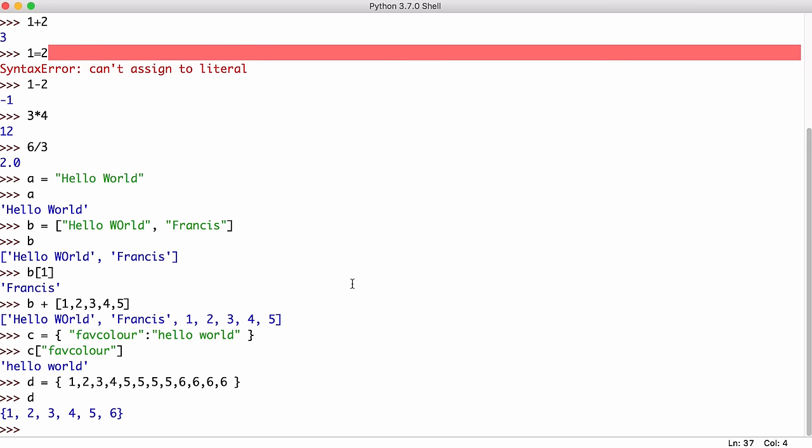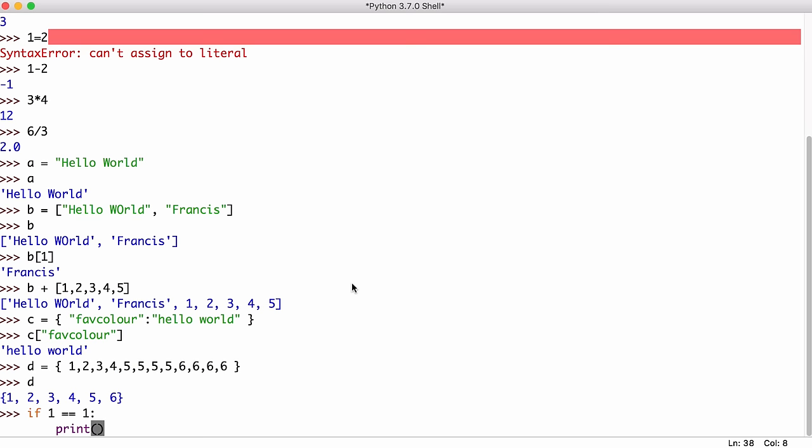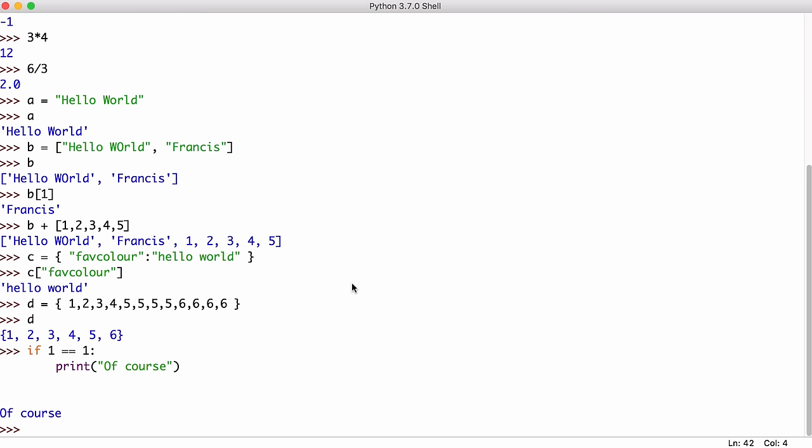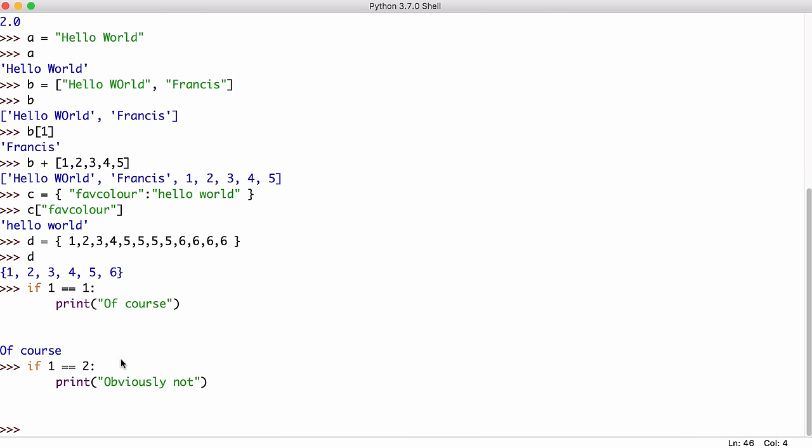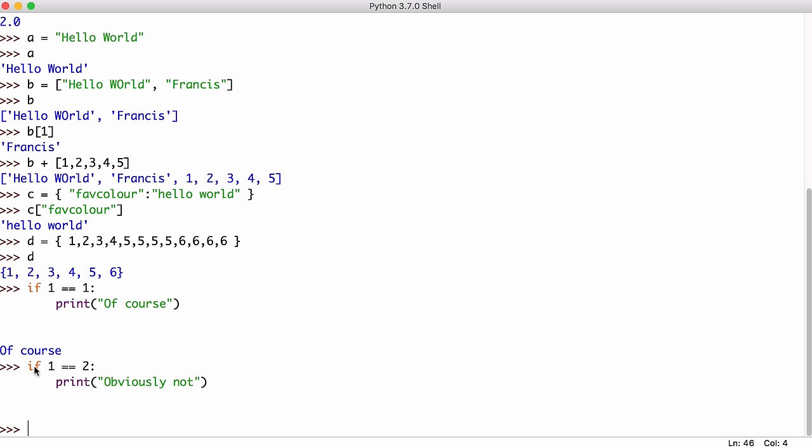We can also add logic to a Python program. So if we want a certain action to only happen in certain circumstances, we would say if say one equals one, then we will print out the word of course. And we run that and you can see it prints it out. If I said one equals two, obviously not because that isn't true. And you could see that code never got run.